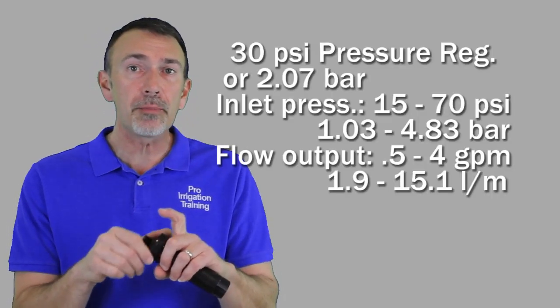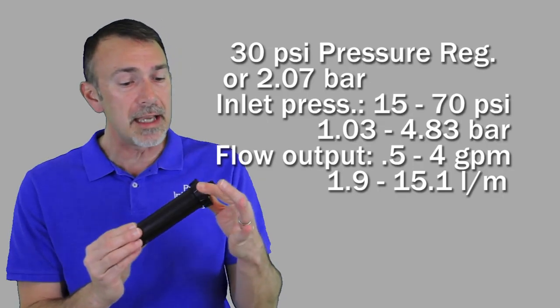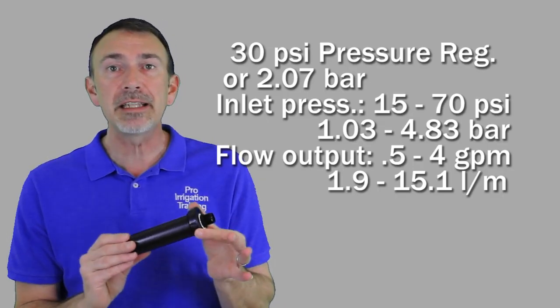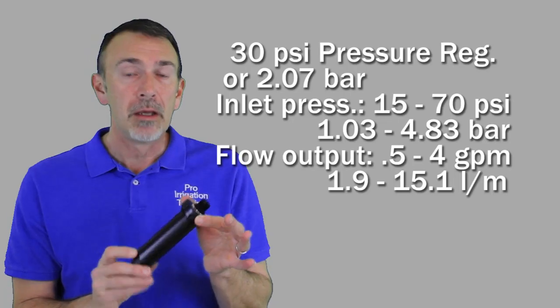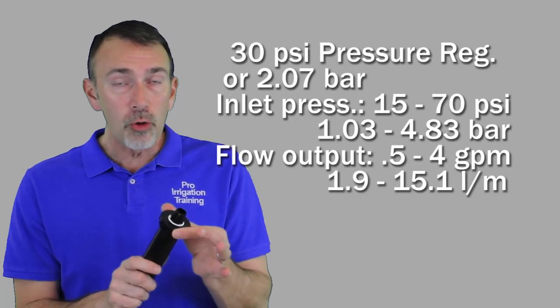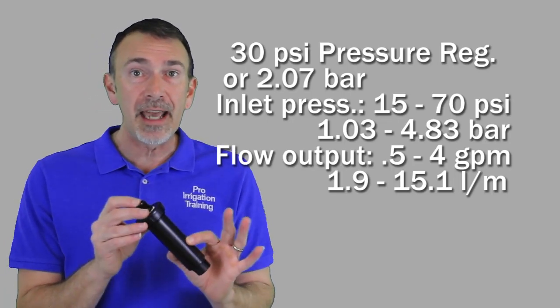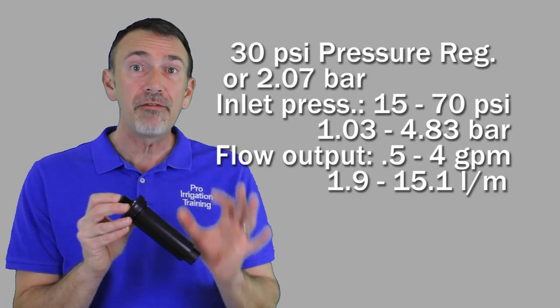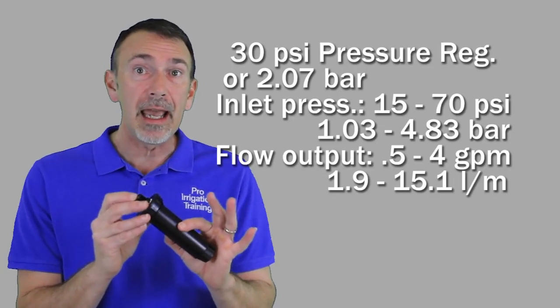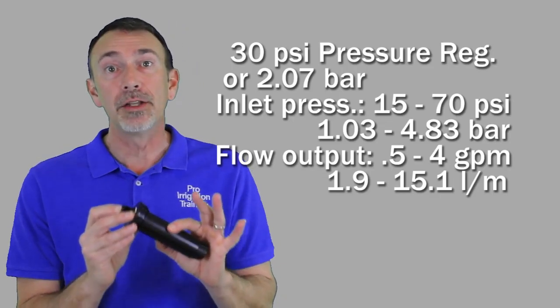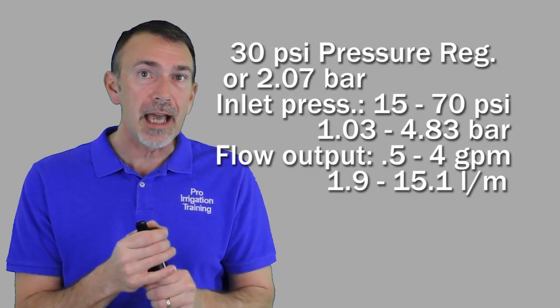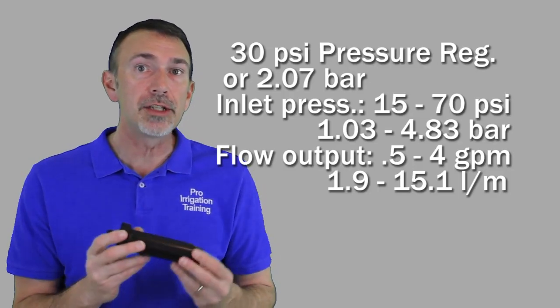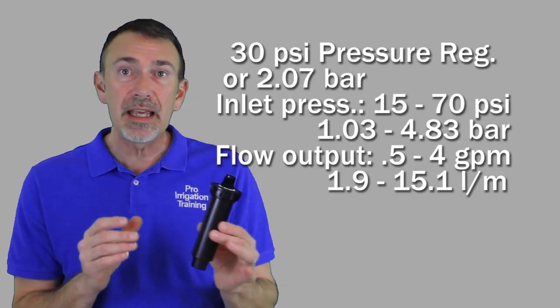Now on this particular product, Rainbird recommends that you keep the inlet pressure coming into this device between 15 and 70 psi. The flow rating for this is between a half a gallon, 0.5 gallons per minute, and 4 gallons per minute. So if you need a particularly high flow into a drip zone, maybe this isn't the product for you, but this is a very clever product, and I use it all the time for adapting over places that used to be a spray zone, and now need drip instead.